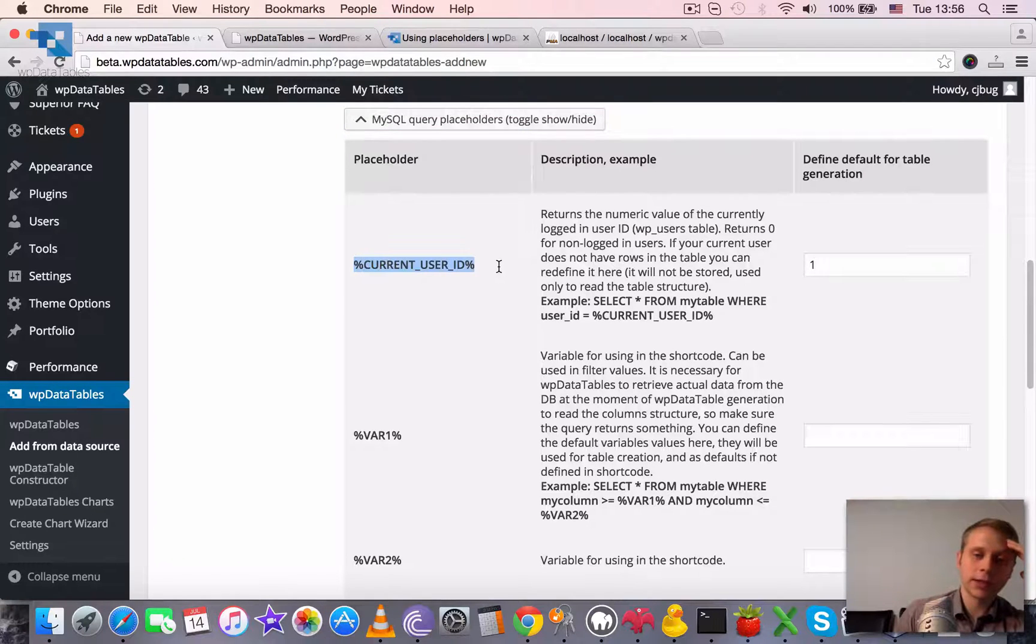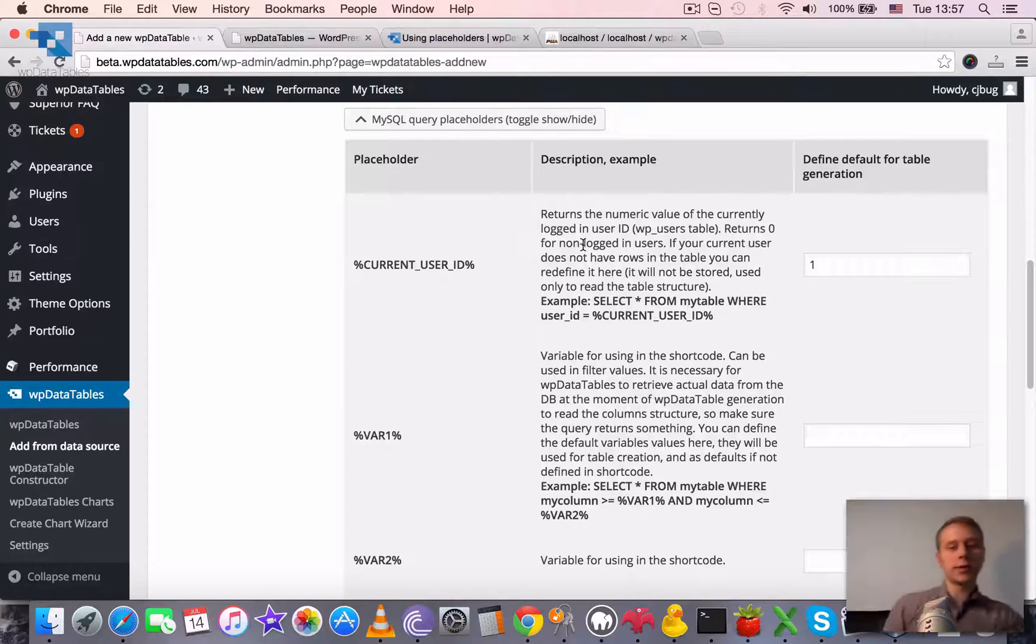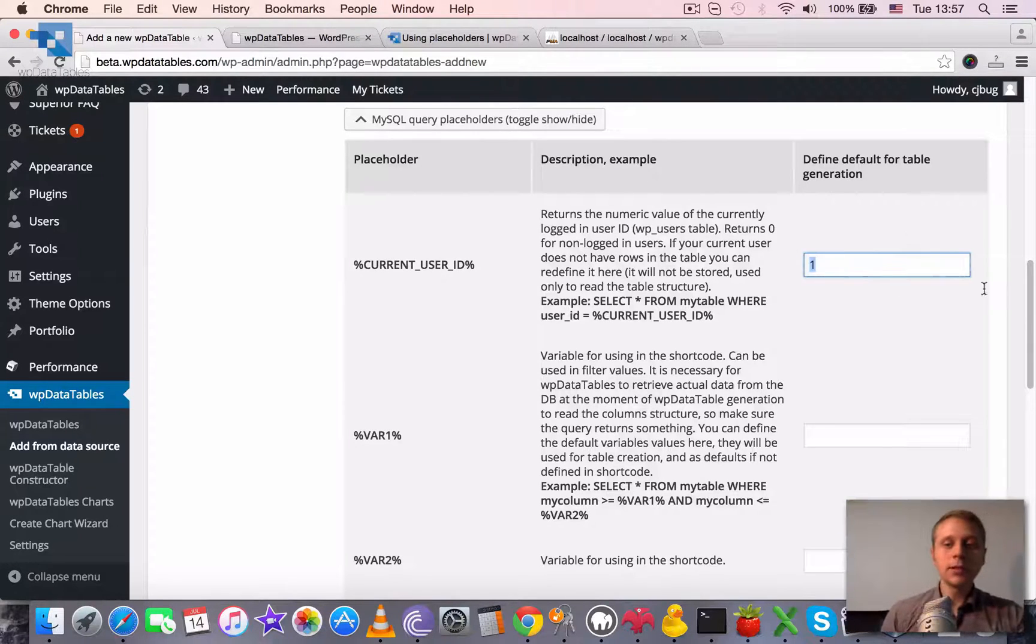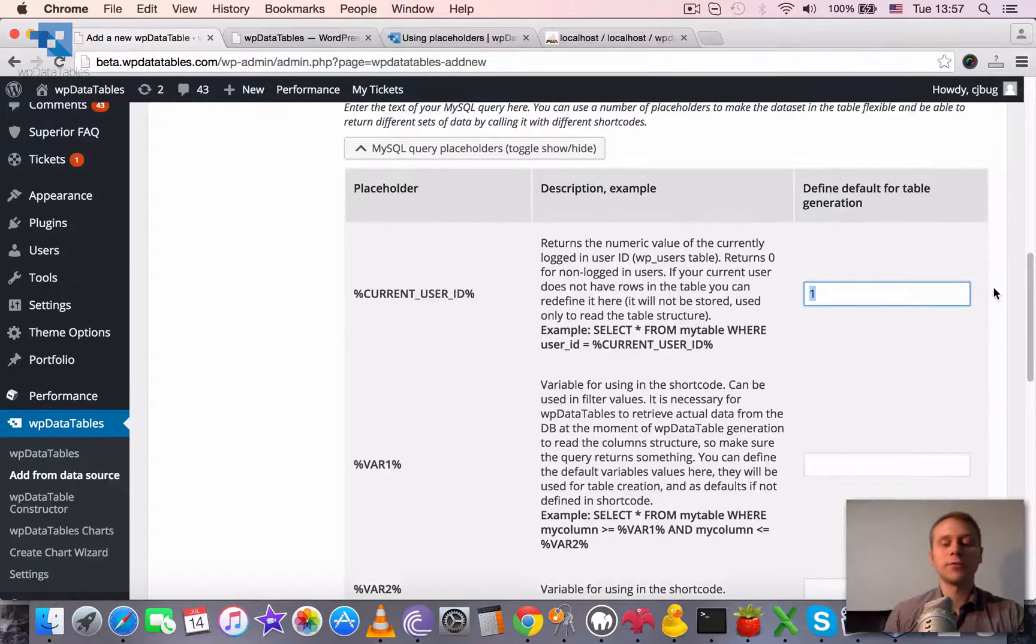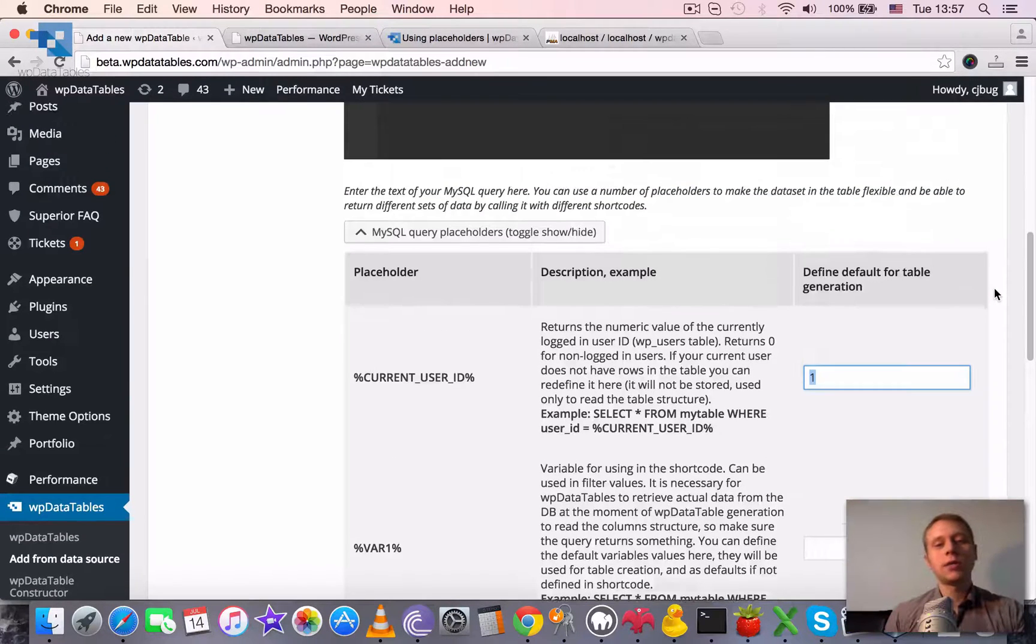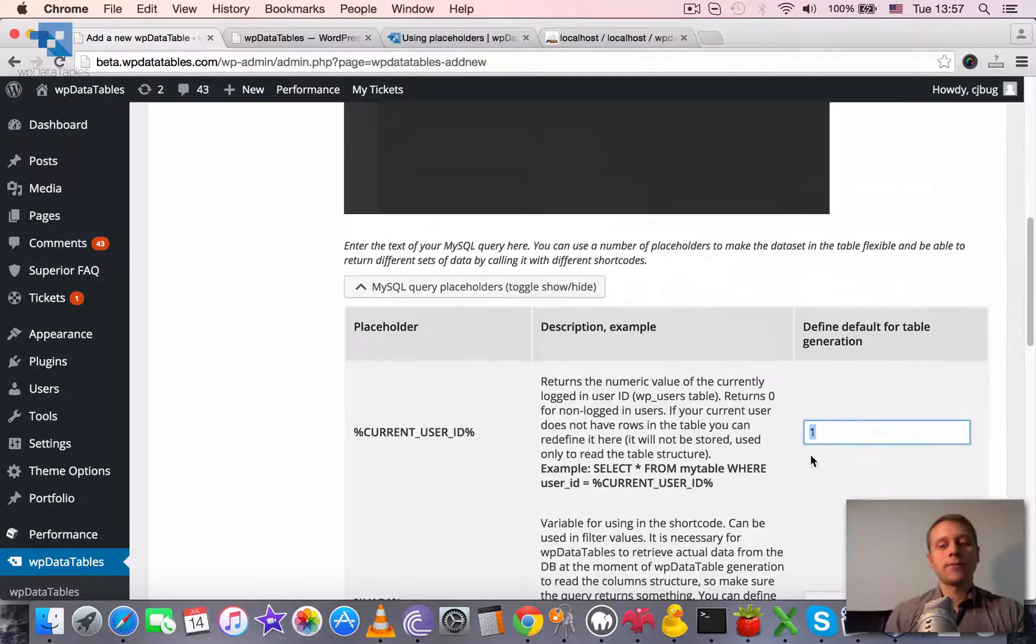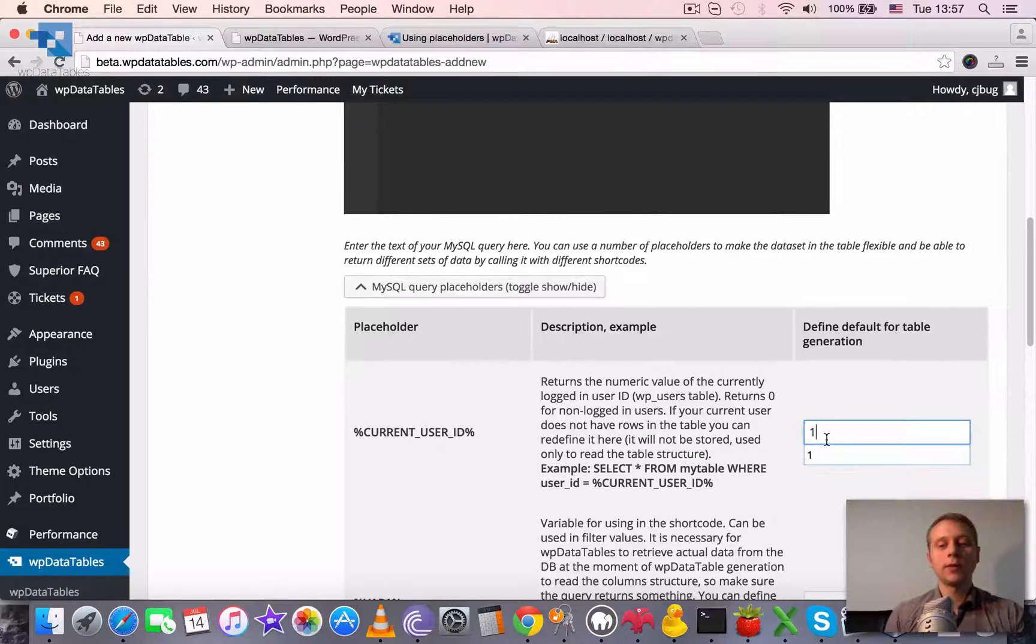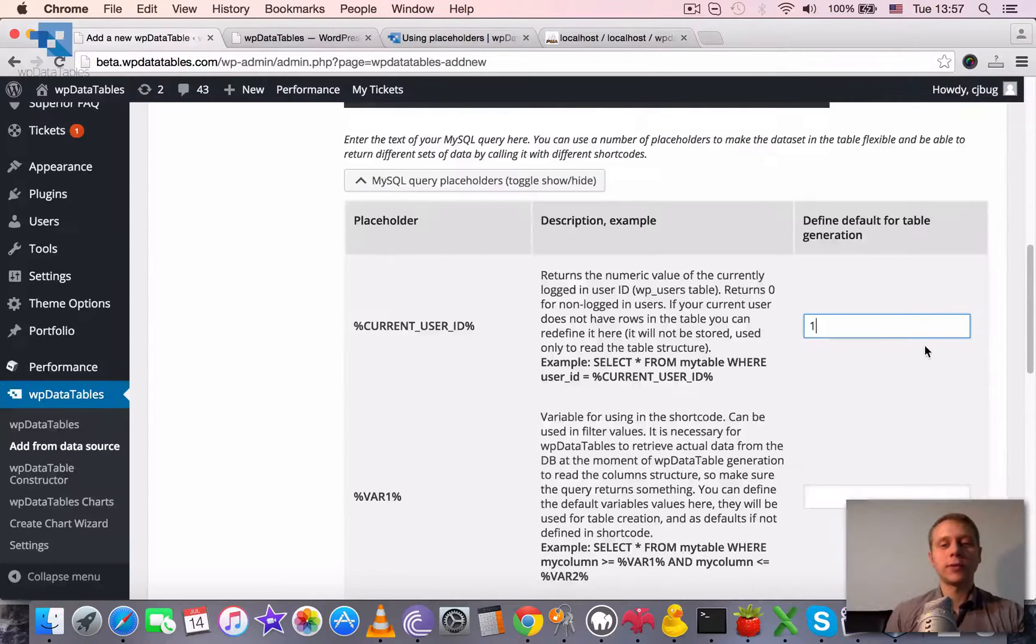First one is current user ID, which will be replaced with the currently logged in user ID in the runtime. But here you can define a different value for the moment of table generation. For example, right now I'm logged in as admin and I have ID equal to one.